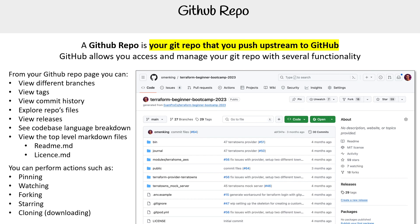So a lot of stuff going on on this page. We're going to be spending a lot of time here or going from here to somewhere else. That is a GitHub repo.